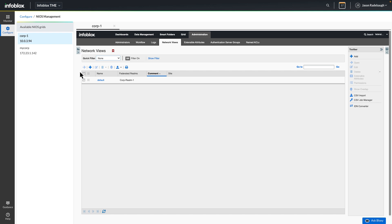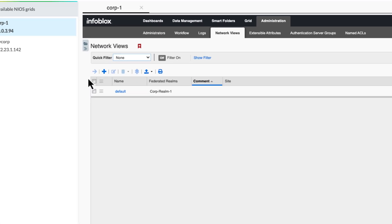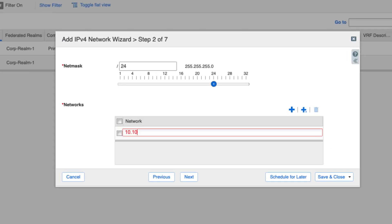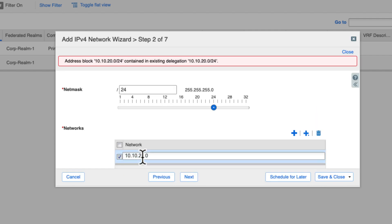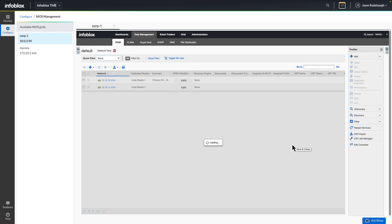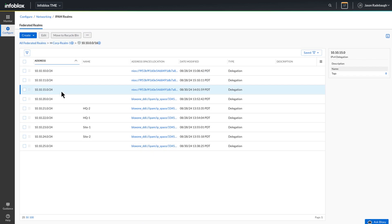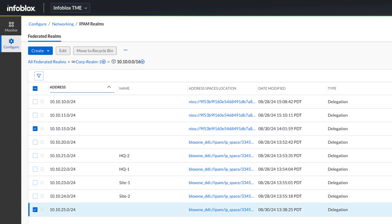IPAM federation can be enforced in Nios too, by assigning a federated realm to the network view or to network containers and networks. Just like in the Infoblox portal, we cannot create a subnet using an IP space that is already delegated, but we can create a unique network. When new unique networks are created in participating IPAM services, delegation blocks are automatically added into the federated realm.